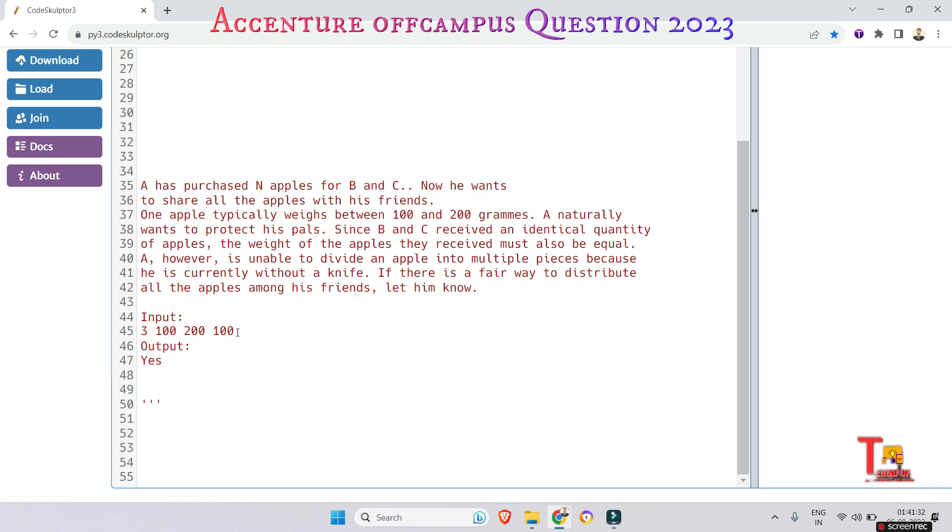So total weight for this input will be 100 times 3, that is 300 grams.